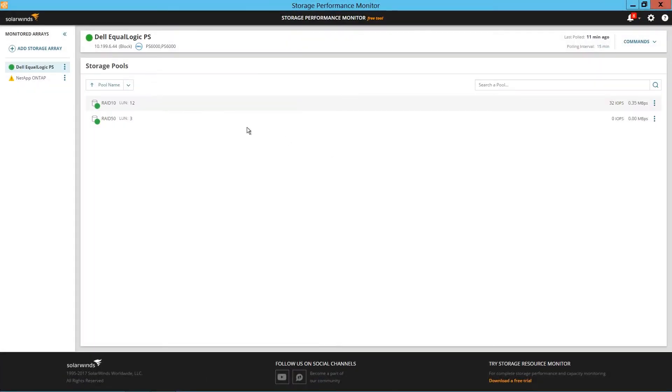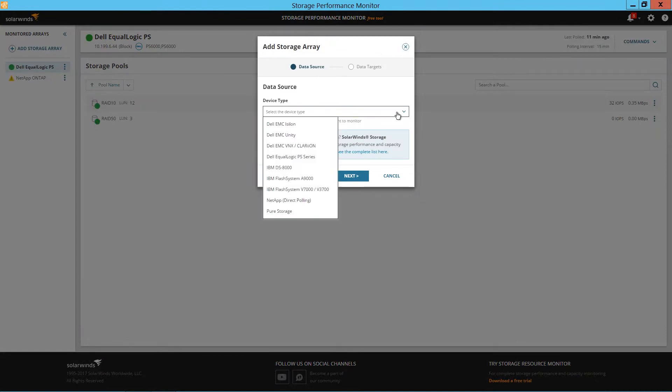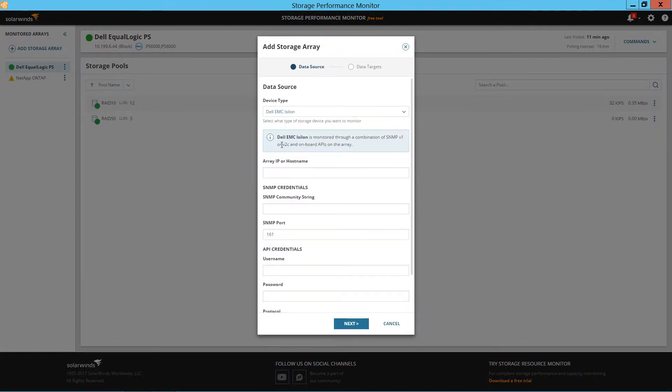To get started, simply click Add Storage Array and choose the preferred array type from the list. Click Next and add your connection details.